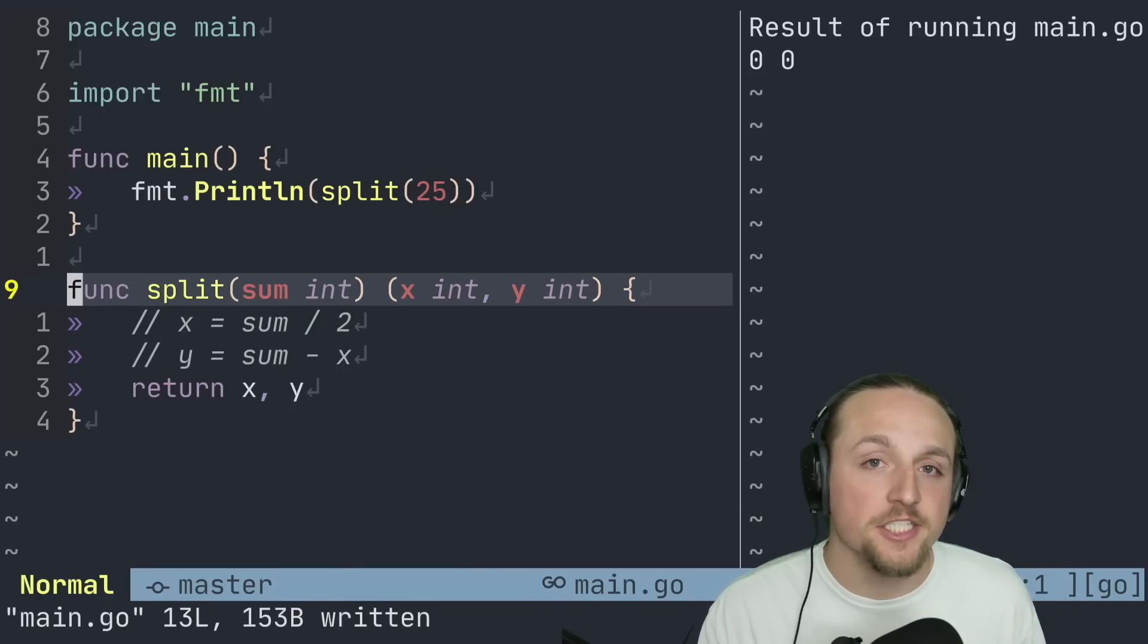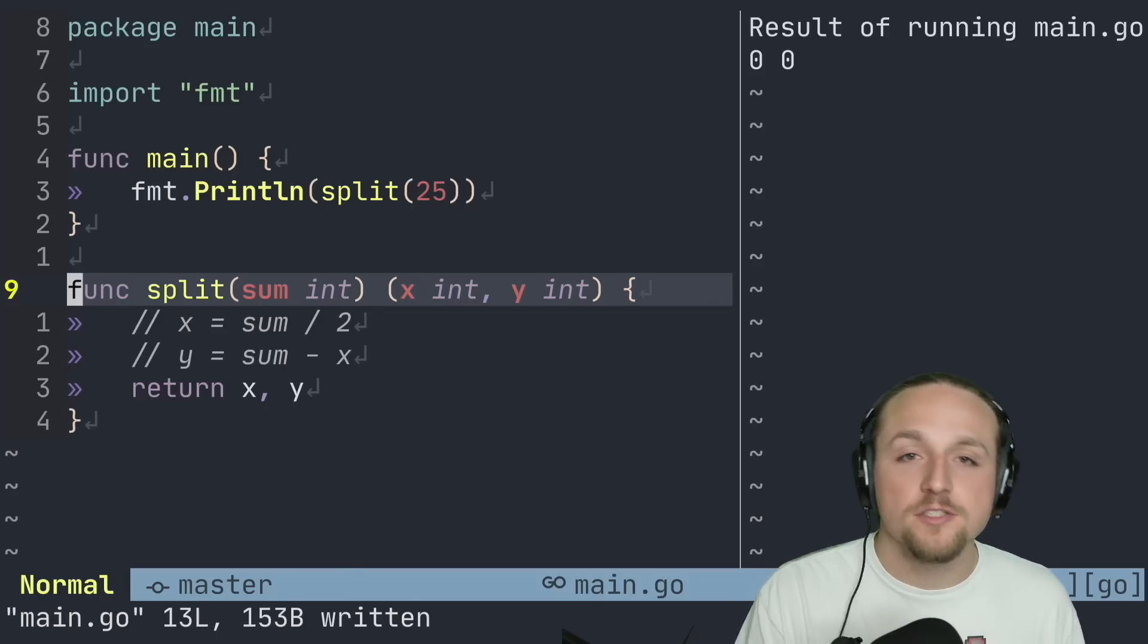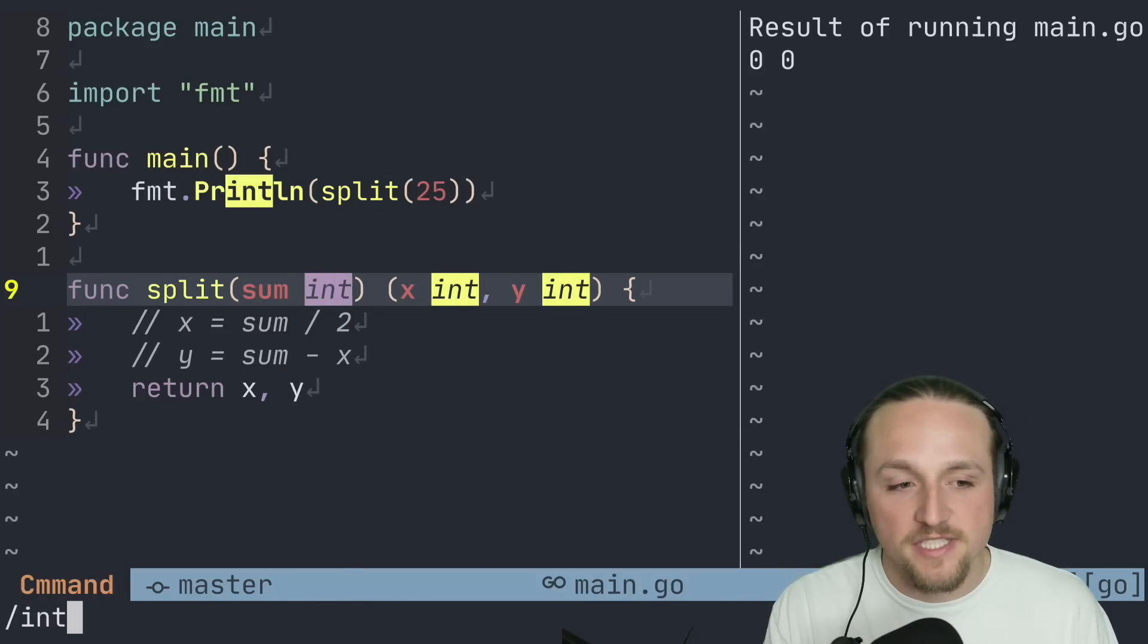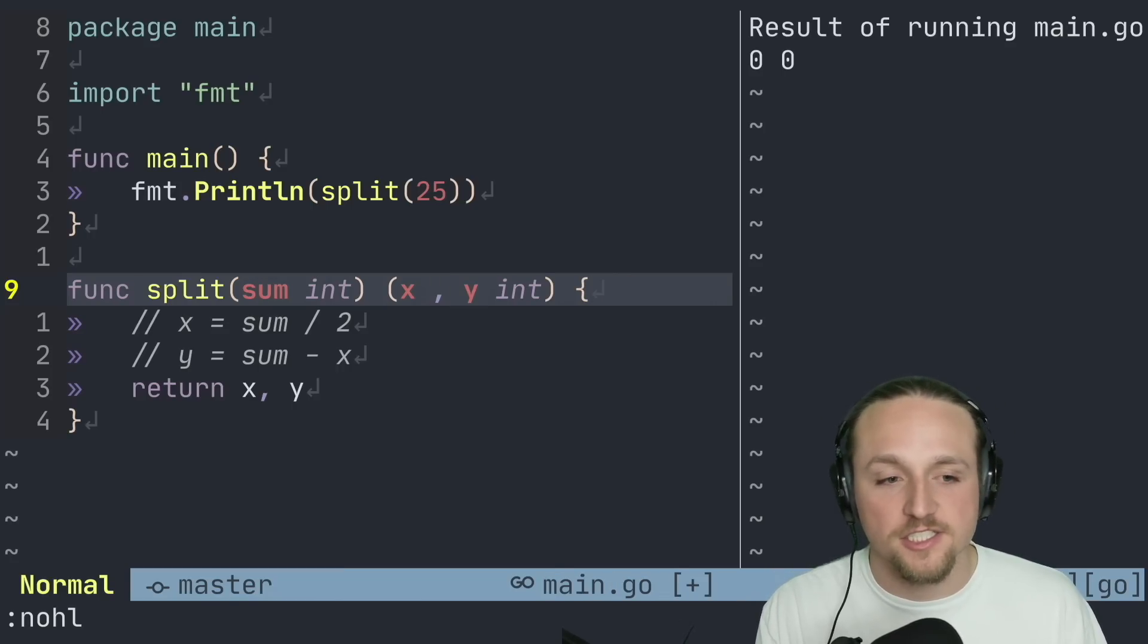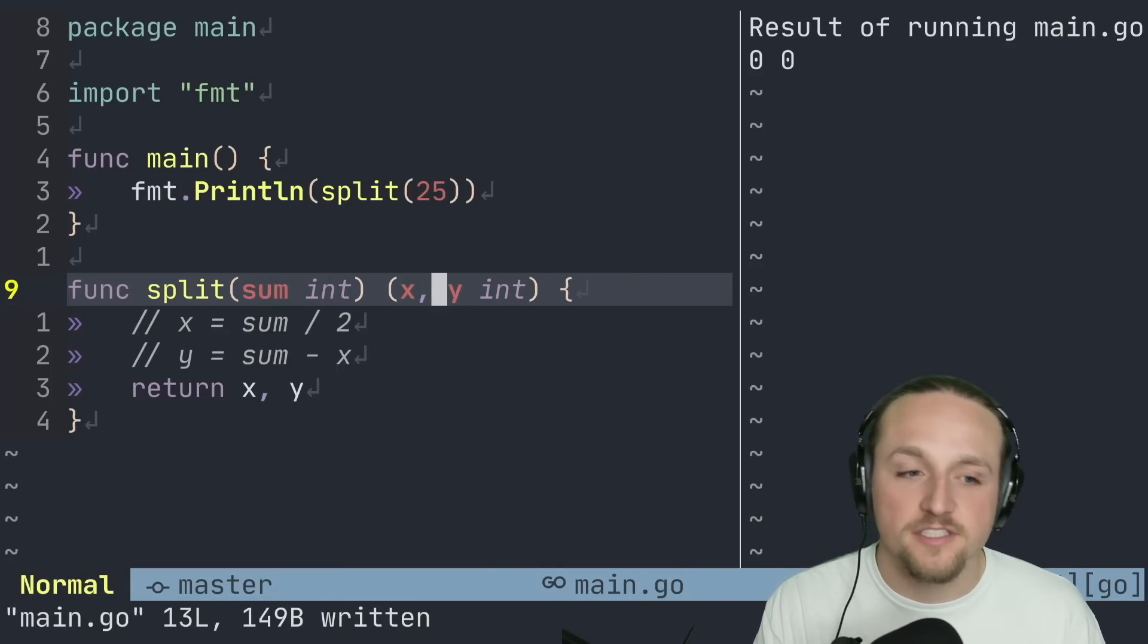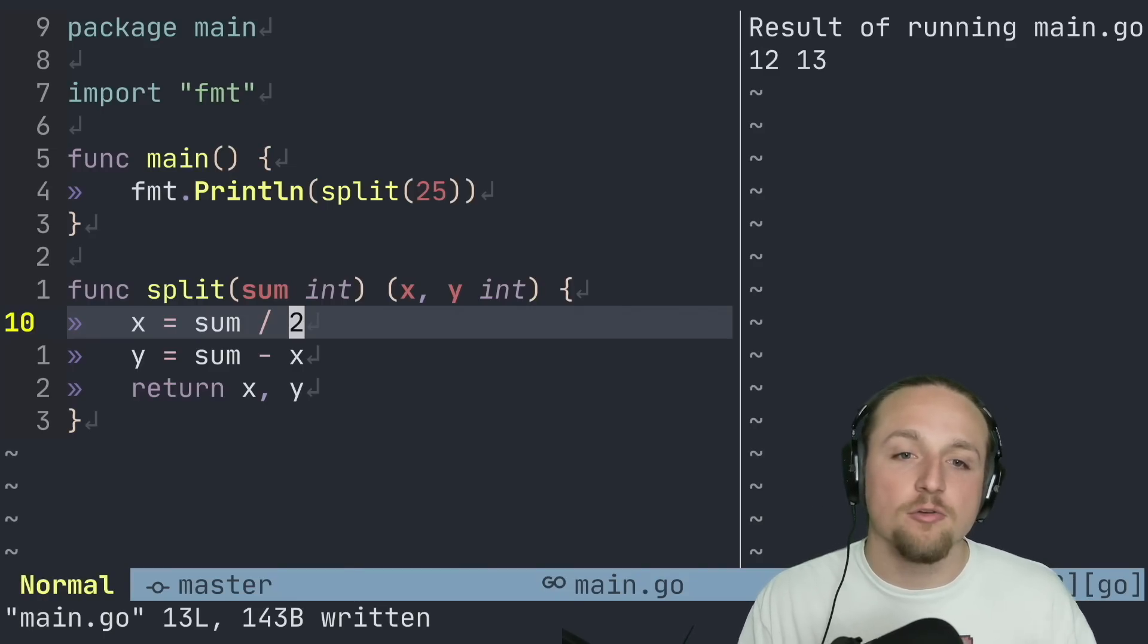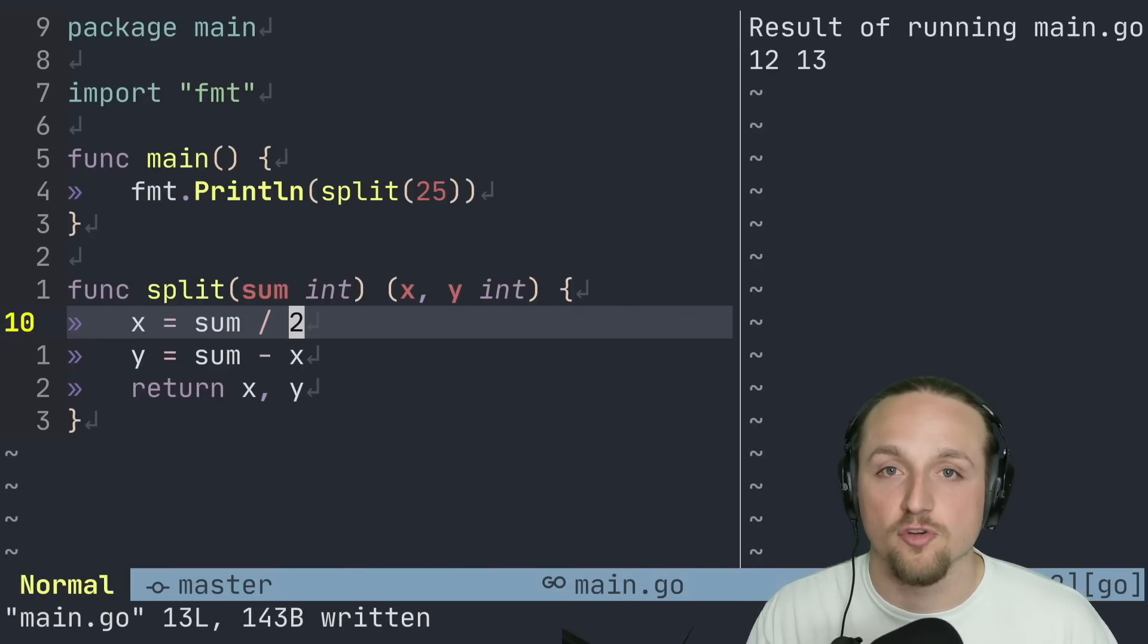In addition, Golang allows us to omit the type information if multiple values in a row are of the same type. This just means that instead of having to type int for both X and Y, we can actually just say X, Y, this will still compile and return us the same results. And if we uncomment these lines back out, we'll see that we still get the 12 and 13 that we expected before.